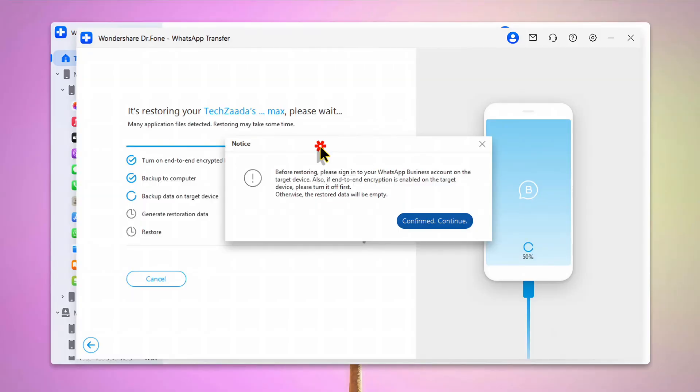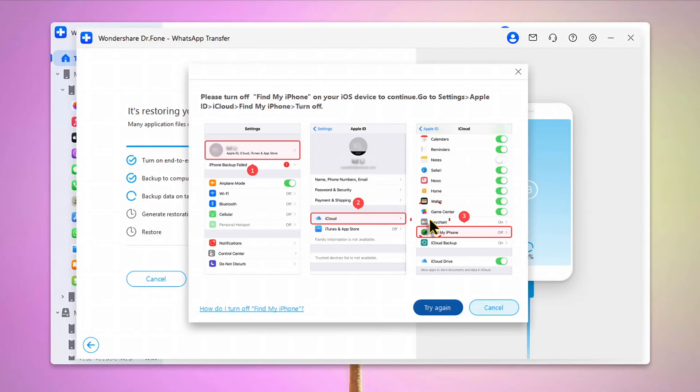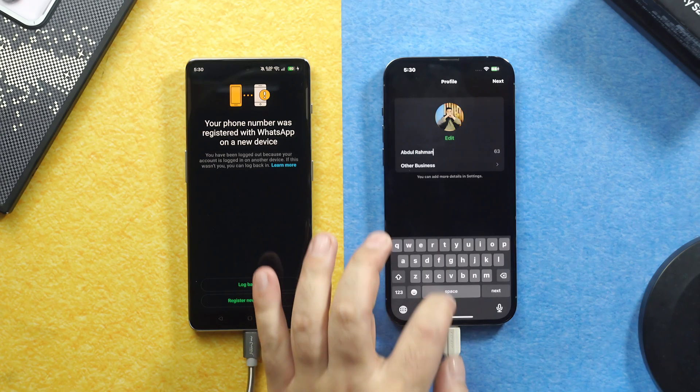And on your computer, click on Confirm Continue. Next, you need to turn off Find My iPhone on your iOS device. In order to do that, head over to your phone settings.